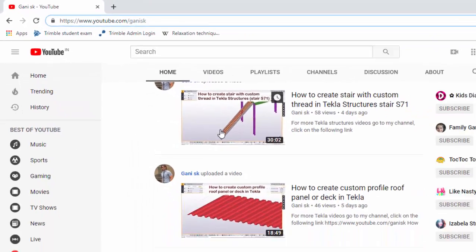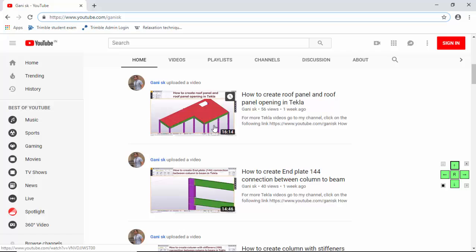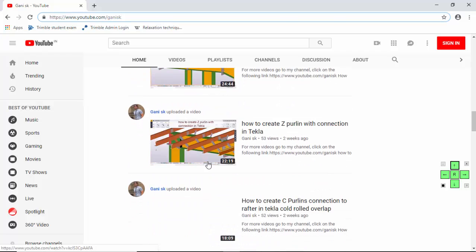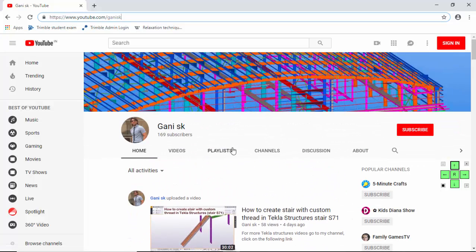You can find so many Tekla-related videos there — how to create staircases, columns, beams, connections and everything. Please come and watch, and click on the subscribe button. If you subscribe, you will get notifications or updates when I upload new videos. I am going to upload a new Tekla Structures video every day.